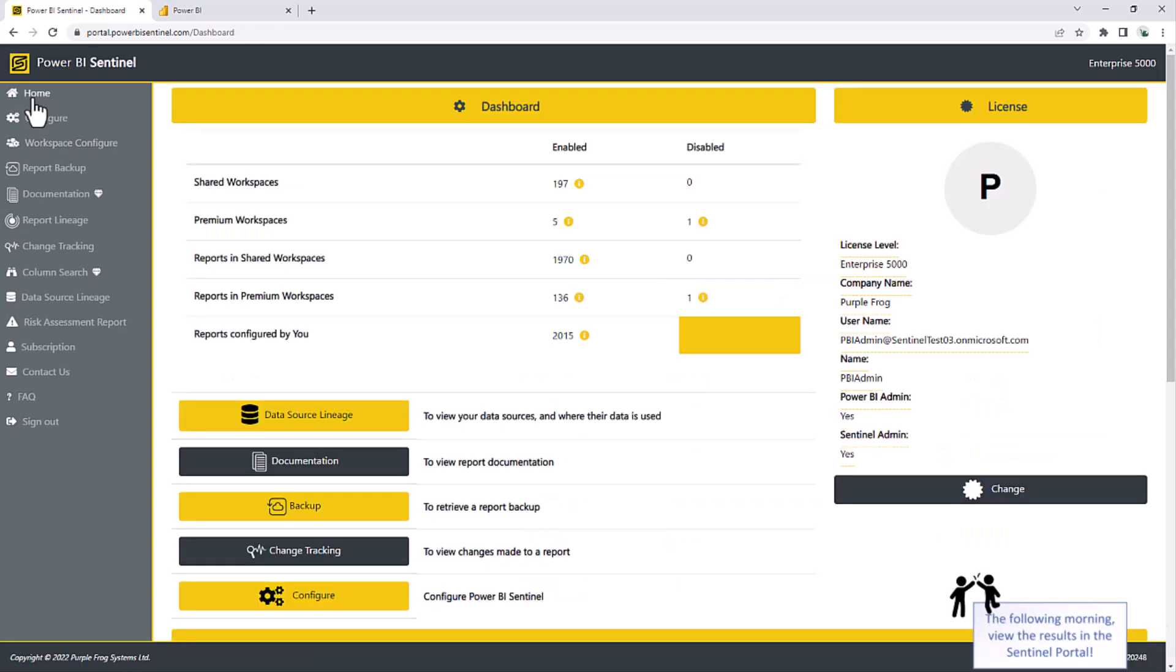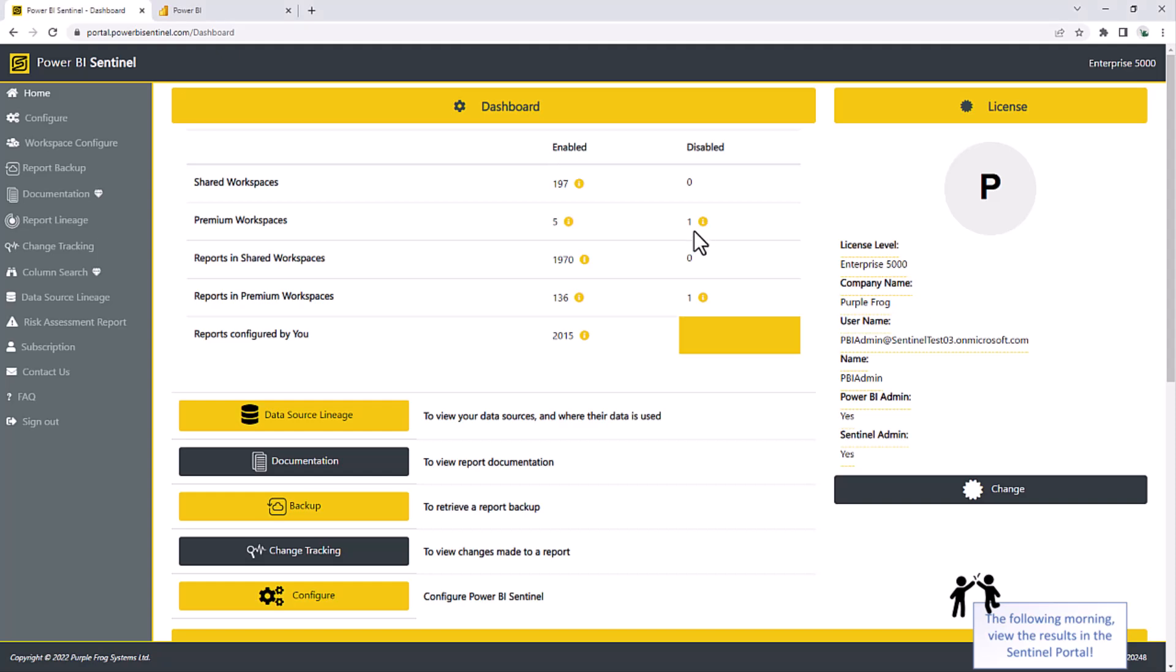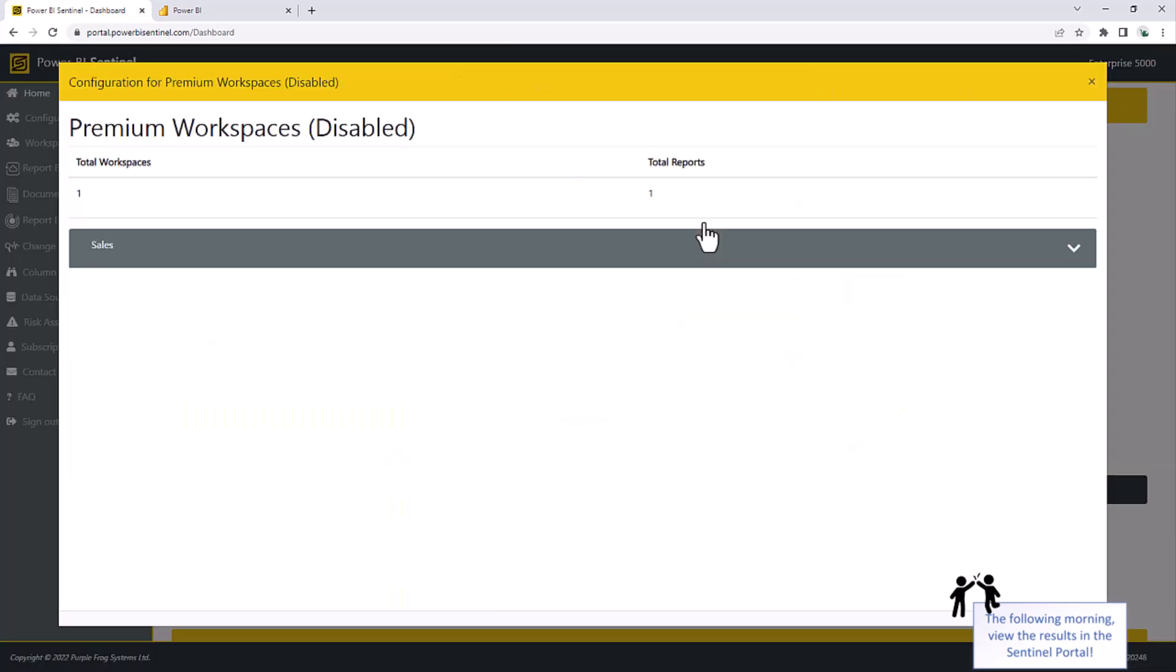And it'll give you a summary of your Sentinel configuration. How many workspaces are enabled and how many are disabled? How many reports in shared and premium workspace are enabled and disabled? So here, for example, we can see one premium workspace is currently disabled. We can click on this to get some detail as to which one it is. It is our sales workspace.